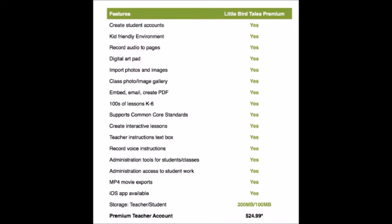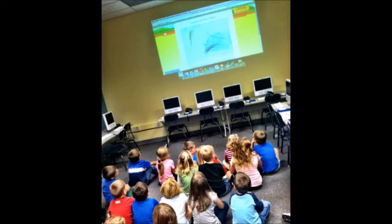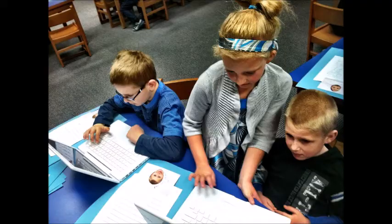Little Bird Tales is a free app but does have additional fees for upgraded storage space. It is compatible on all iOS devices and computers, and is also smartboard friendly. This app enables students of all ages to create, engage, collaborate, and share their creations.